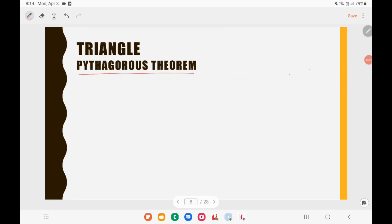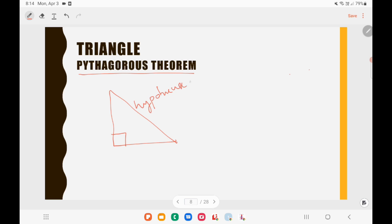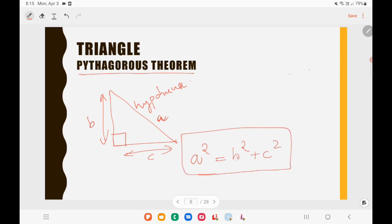Now let us look at Pythagoras theorem. In a right-angled triangle, the side opposite to the right angle is known as the hypotenuse. If the hypotenuse is side A, and the other two sides are B and C, then according to Pythagoras theorem, A² = B² + C². By using Pythagoras theorem, you can solve questions on geometry as well as questions on sense of direction. In the lecture on sense of direction, I have detailed Pythagorean triplets and how to find them easily, so you can watch that video for more.